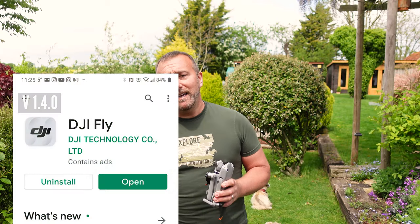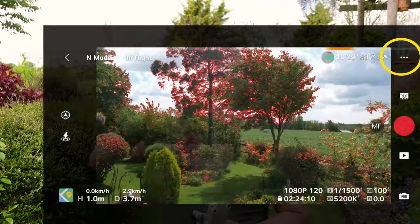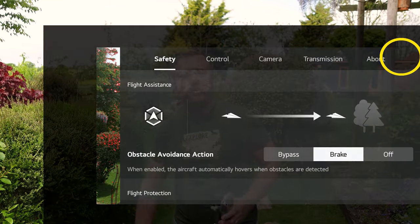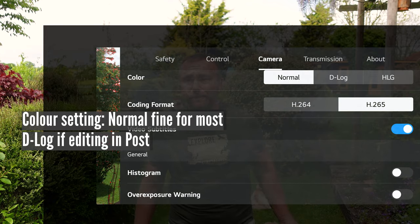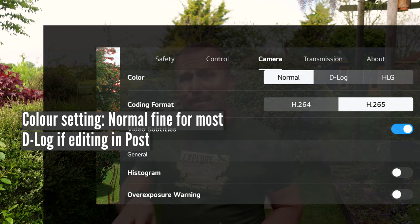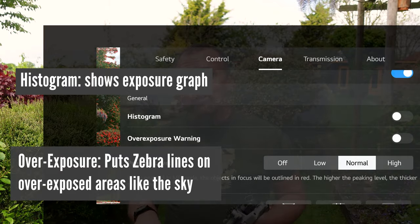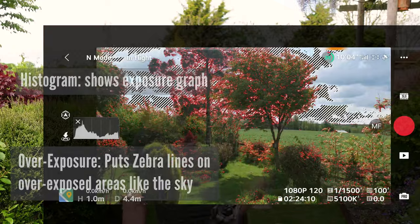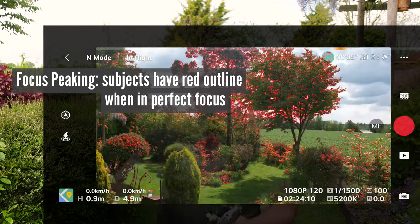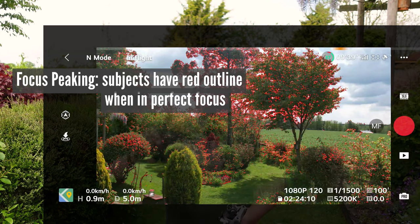First, make sure you've updated to the latest Fly app version 1.4.0. Android users may need to allow installation from outside the Google Play Store. You're still going to set the basic camera controls in the main settings — tap the three dots top right, scroll across to the camera and scroll down to choose your color format. Normal is fine for most people. D-log is flatter but better if you're going to be adjusting things in Premiere Pro or similar afterwards. Other settings like the histogram and overexposure are useful on-screen indicators for whether your lighting is right. Focus peaking ensures the subject is actually in focus.